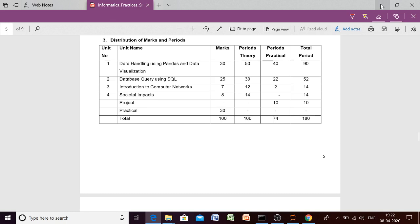Hello students, welcome to the first session of class 12th IP. Let us start the session with a quick review of syllabus for the session 2020-21. So this year CBSE has again revised the syllabus, so let us discuss the syllabus quickly.